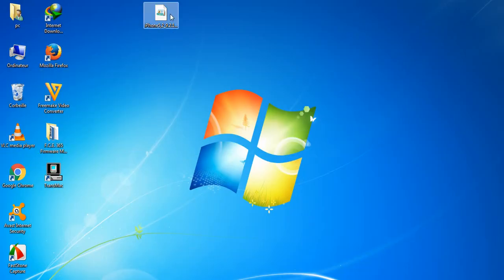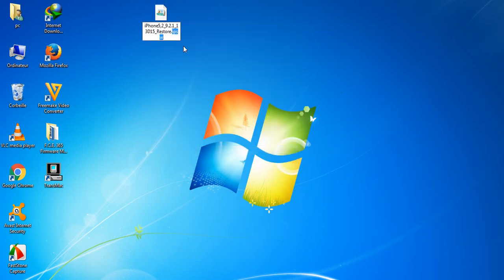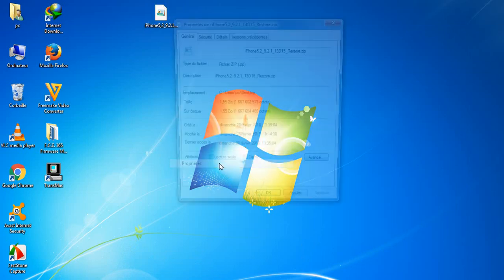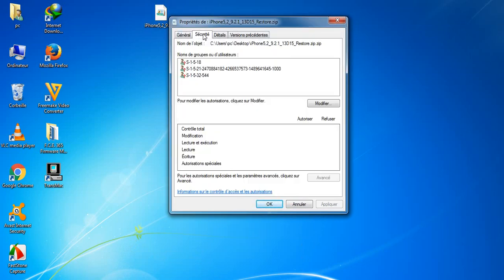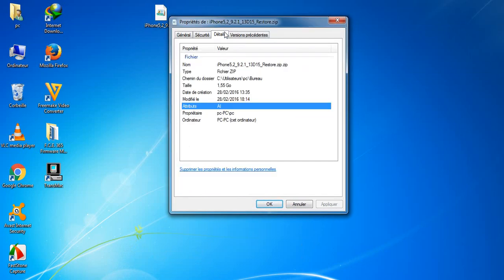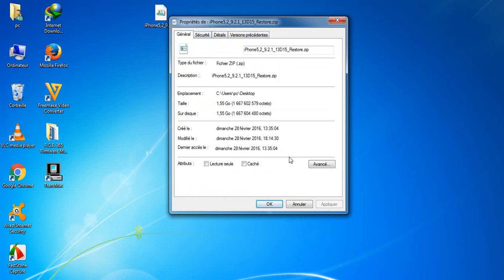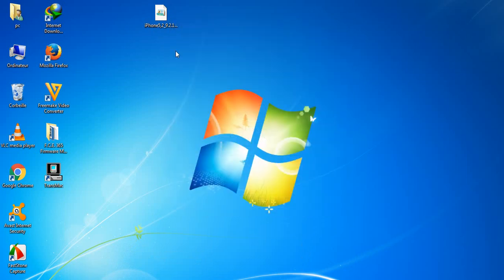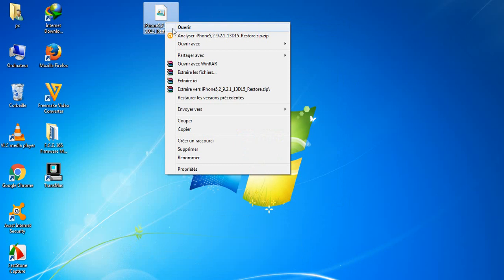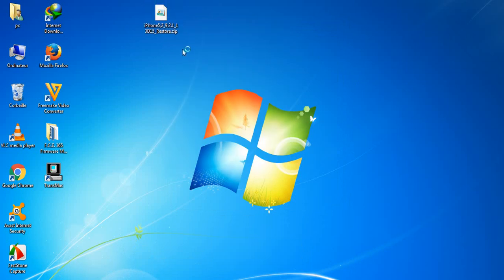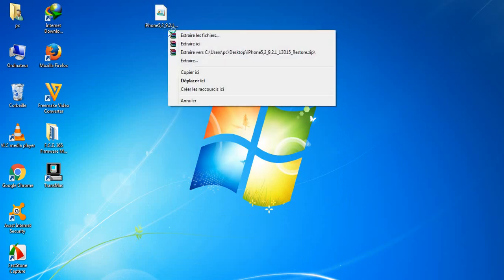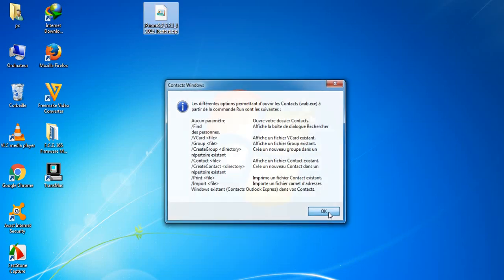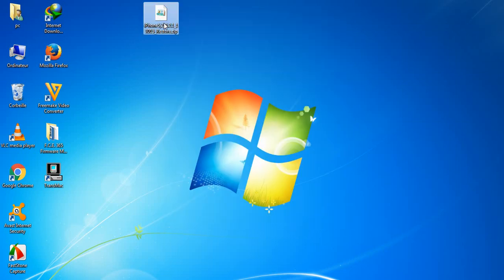After we download the IPSW, rename it — we must rename it to zip — and copy it to the camera.